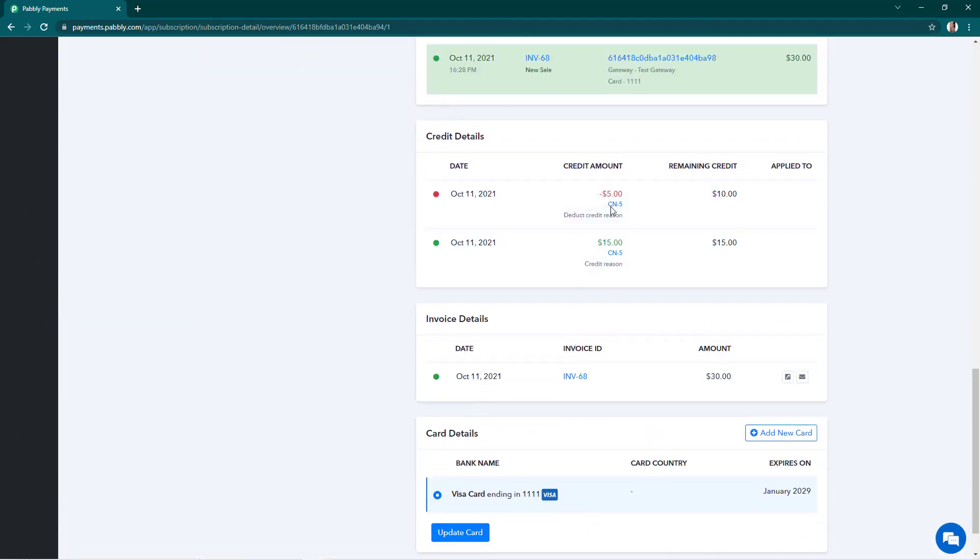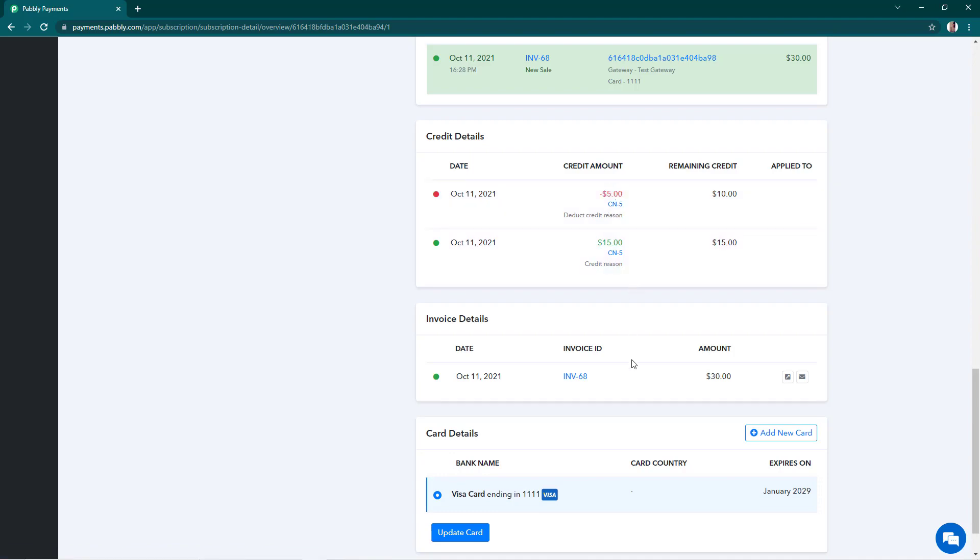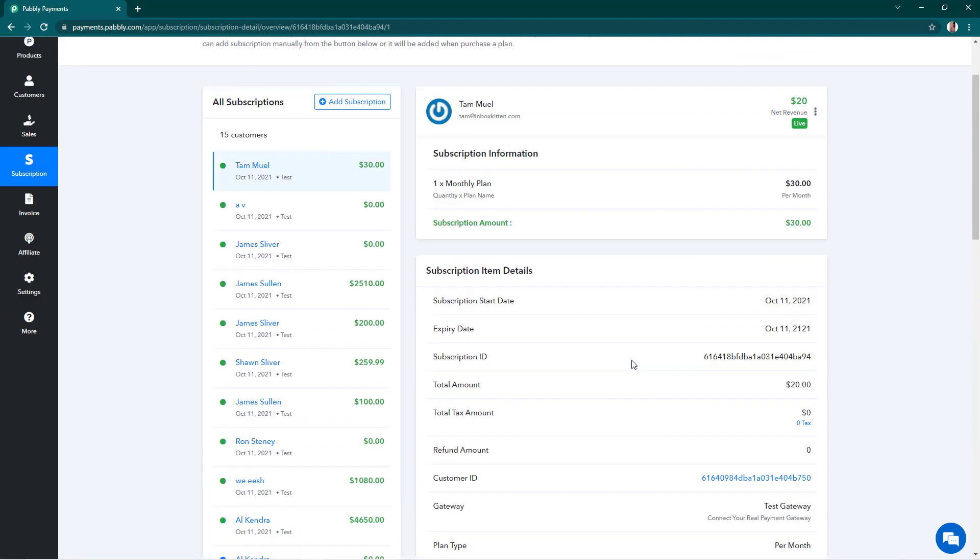And you see that we have deducted $5 as the credit. Now the customer has to pay me $20 in the next subscription. So this is how you can add and deduct service credit from your customer's subscription.